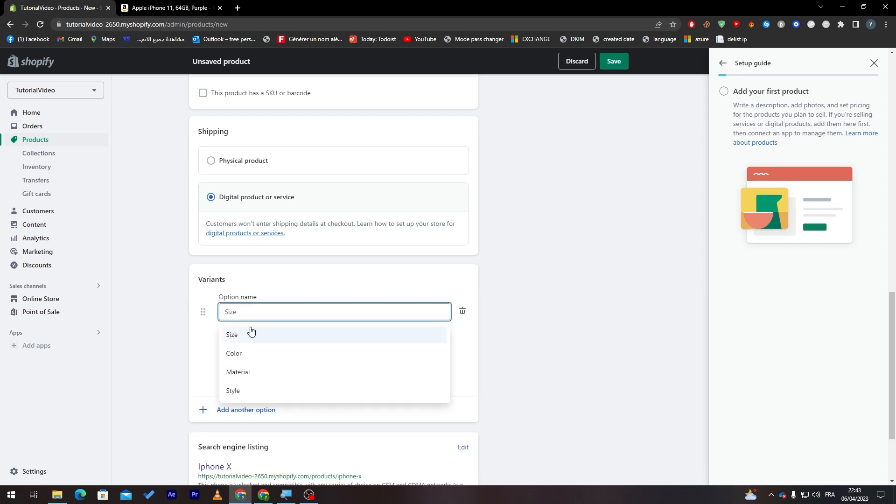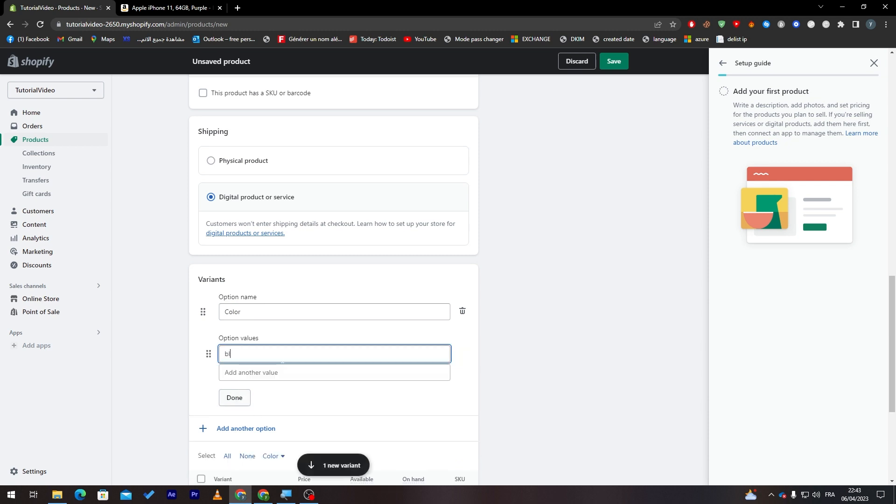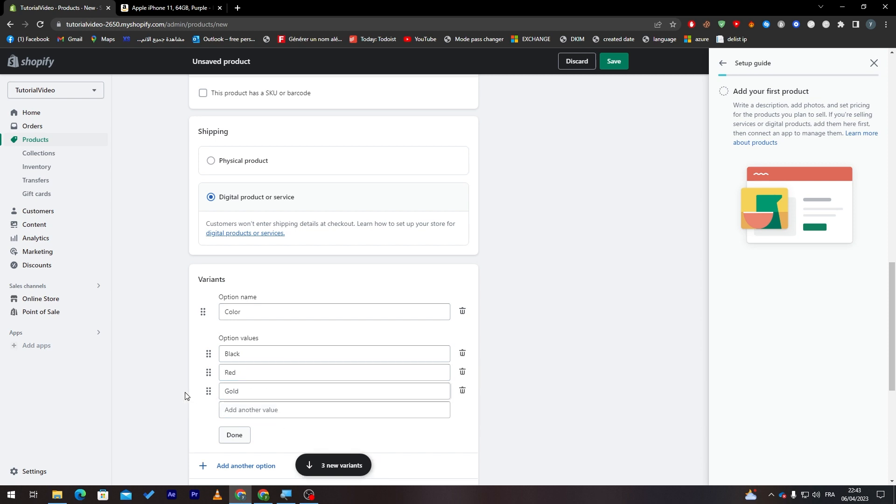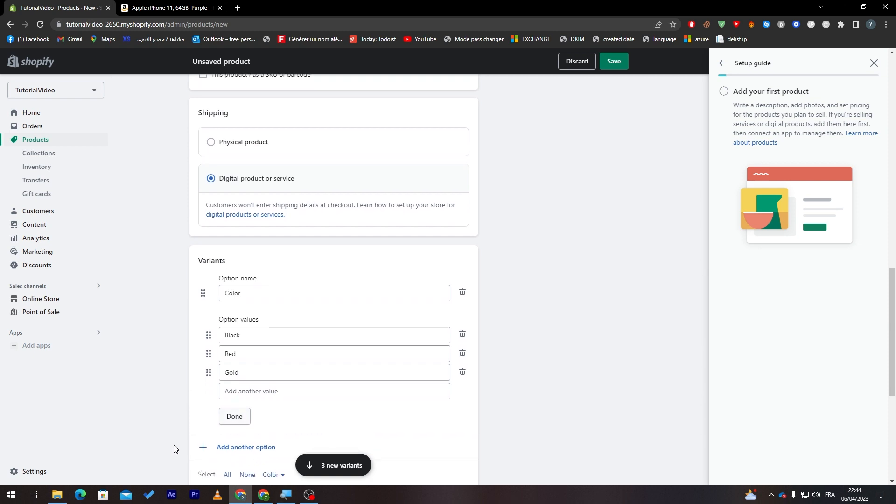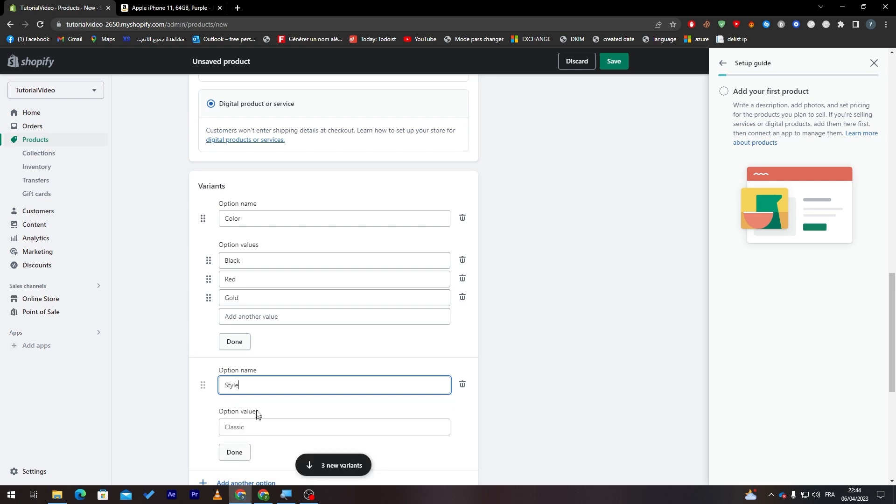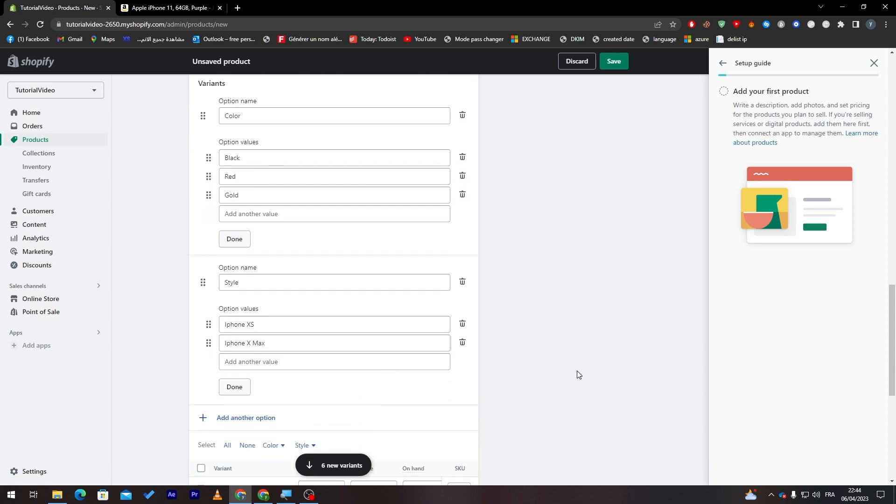Finally here there is the variants. So here we'll have to add options like size or color. For example there is colors, there is black, we can add black one, so black here it is. We can add red and gold. So these are the variant that you are going to use.